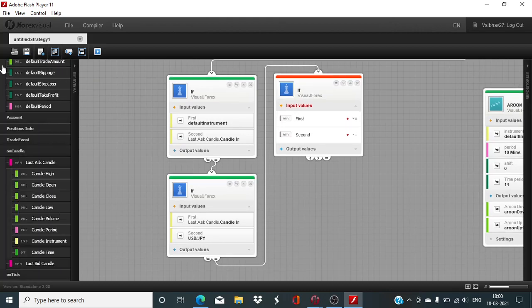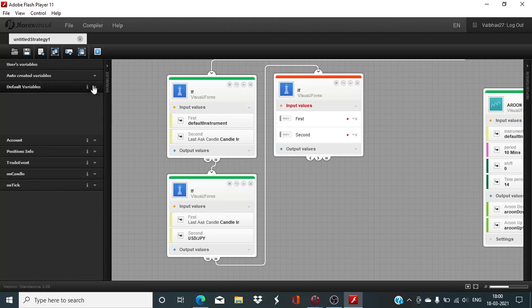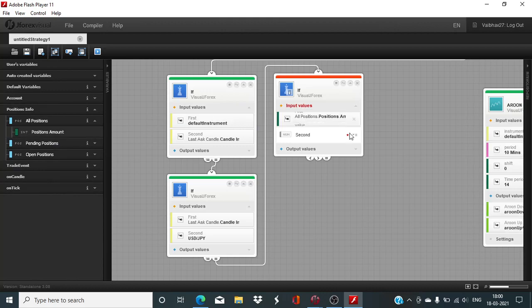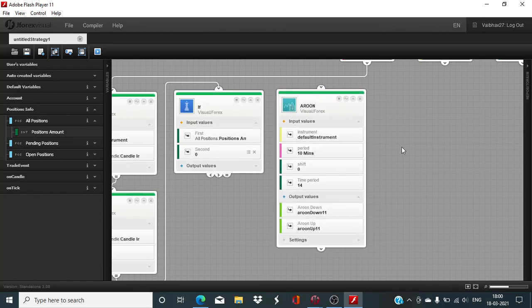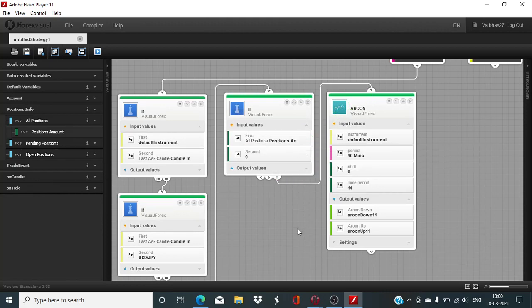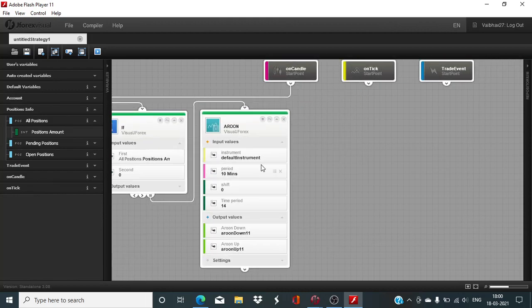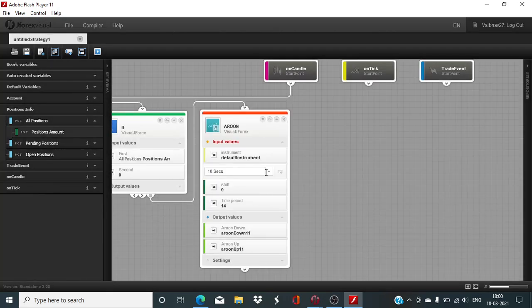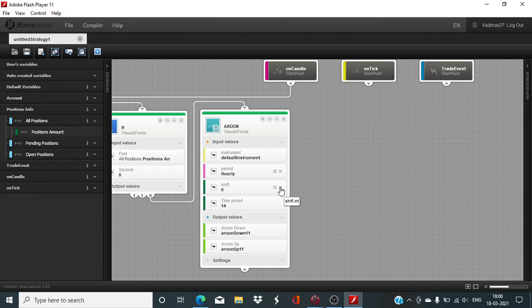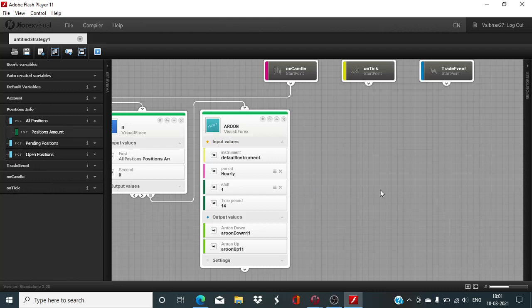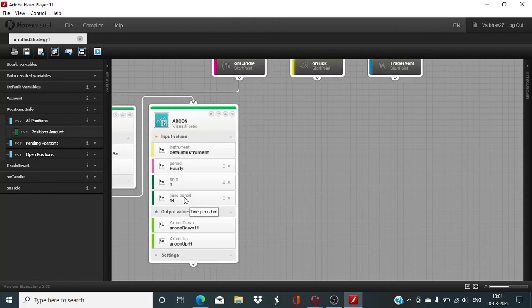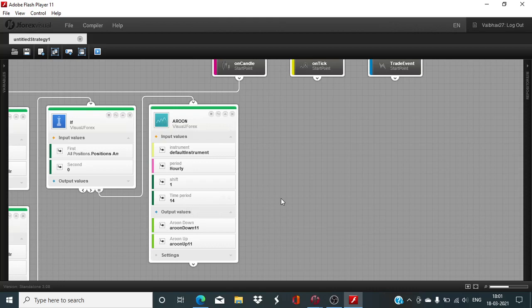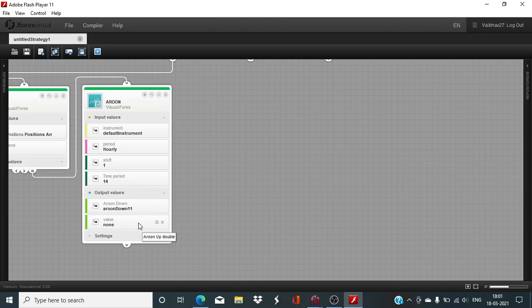So here the instrument of choice for this session is USDJPY. Then we need to look at the position amount, and for that, all position amount should be equal to 0. And then we have to change this time period to hourly, and shift will use 1. And we read the previous number of candles. This will be candles which will be used to calculate this indicator. It's going to be 14.